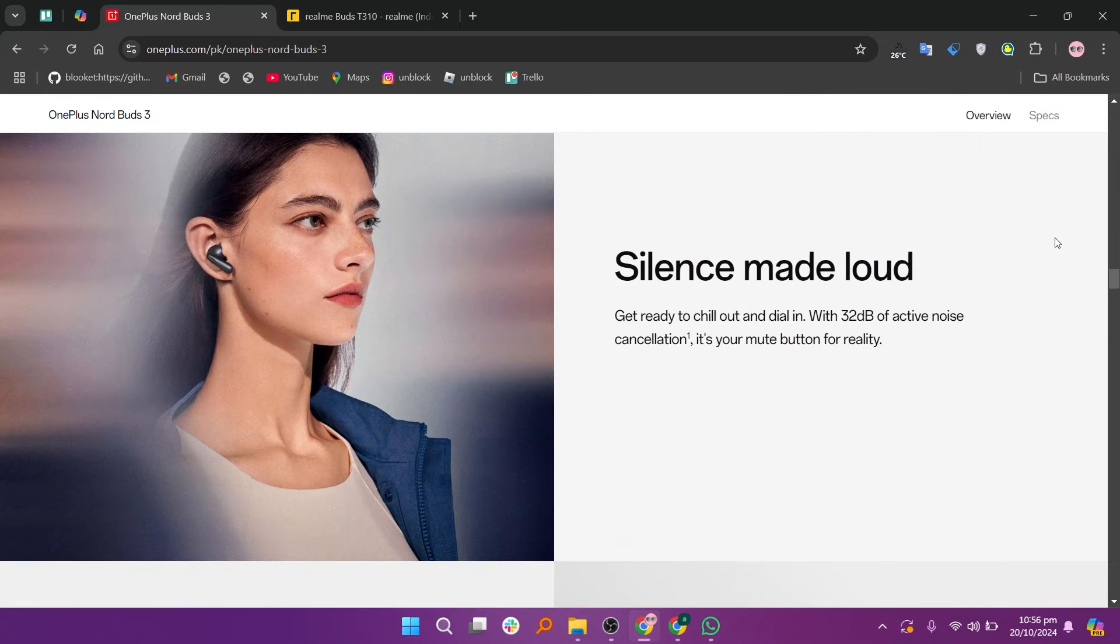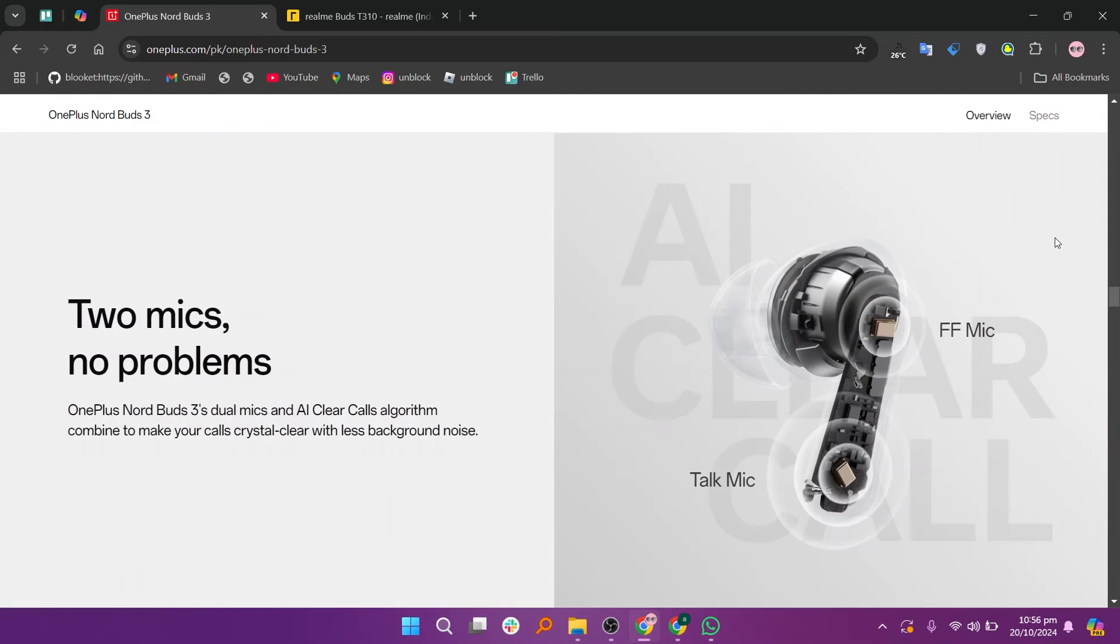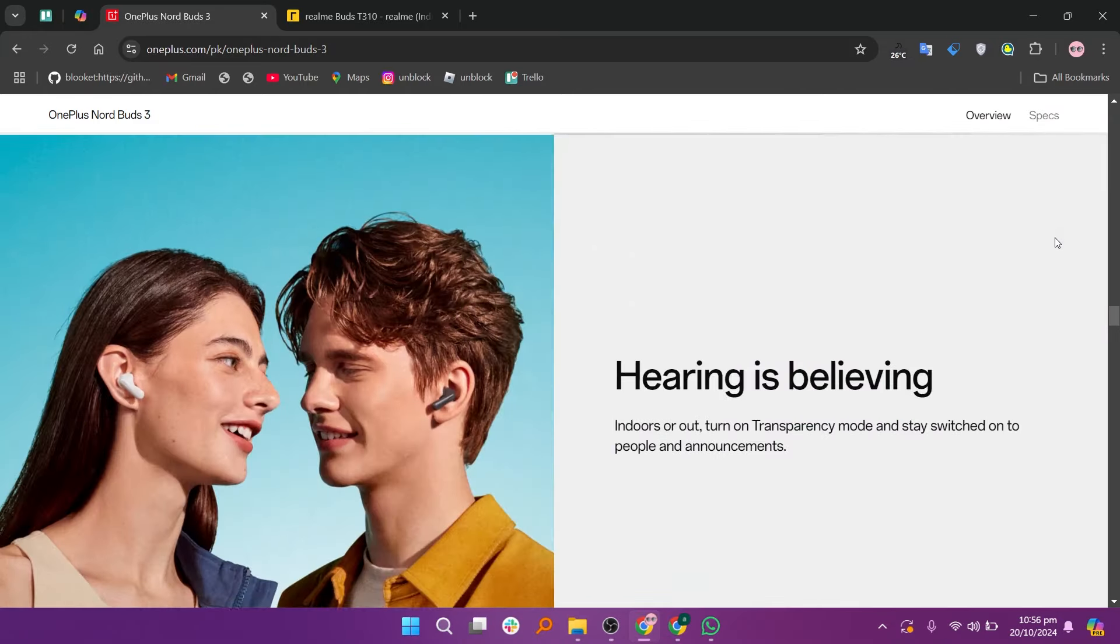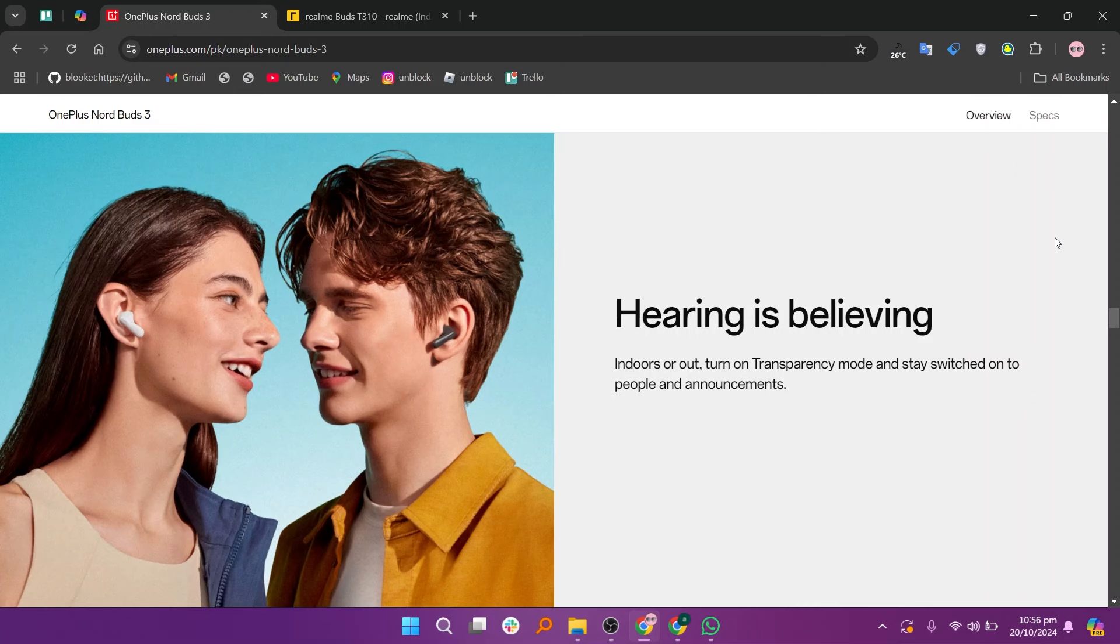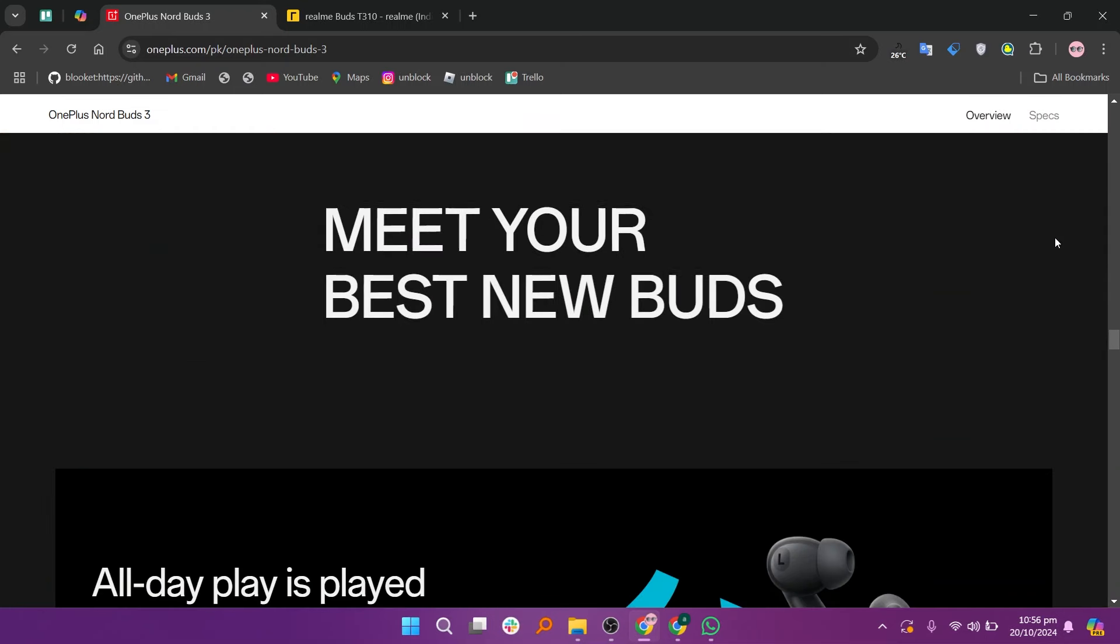These buds also offer Active Noise Cancellation or ANC, which is rare in this price range, making them ideal for blocking out background noise in busy environments.